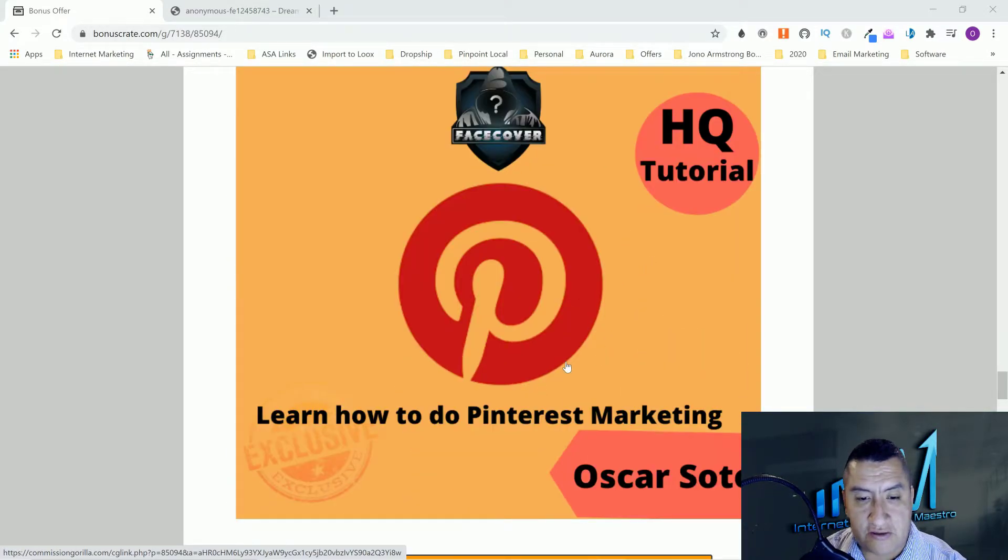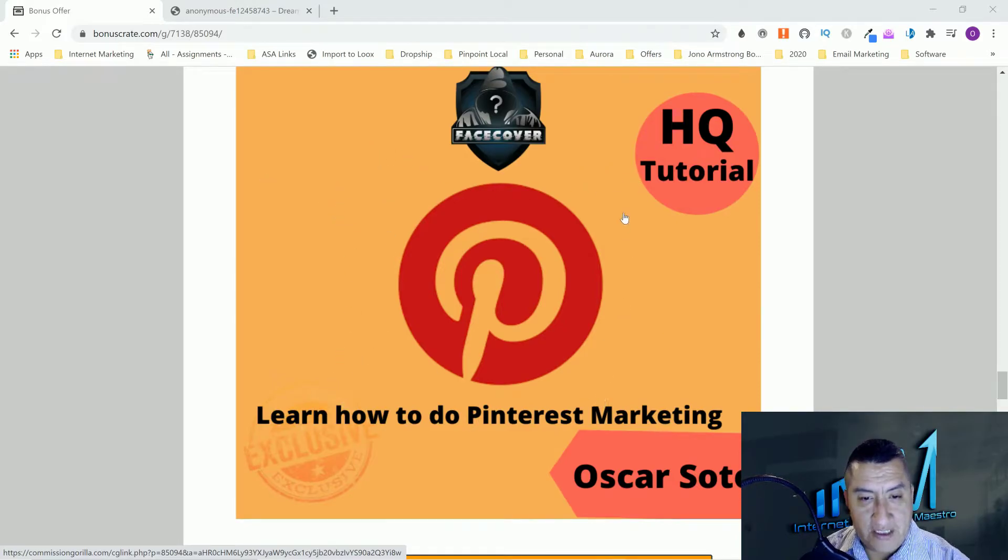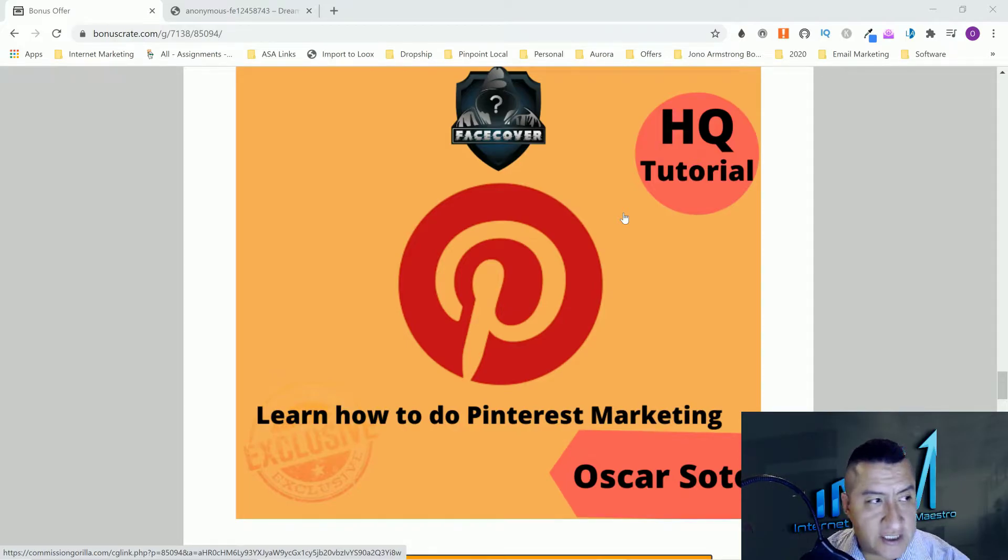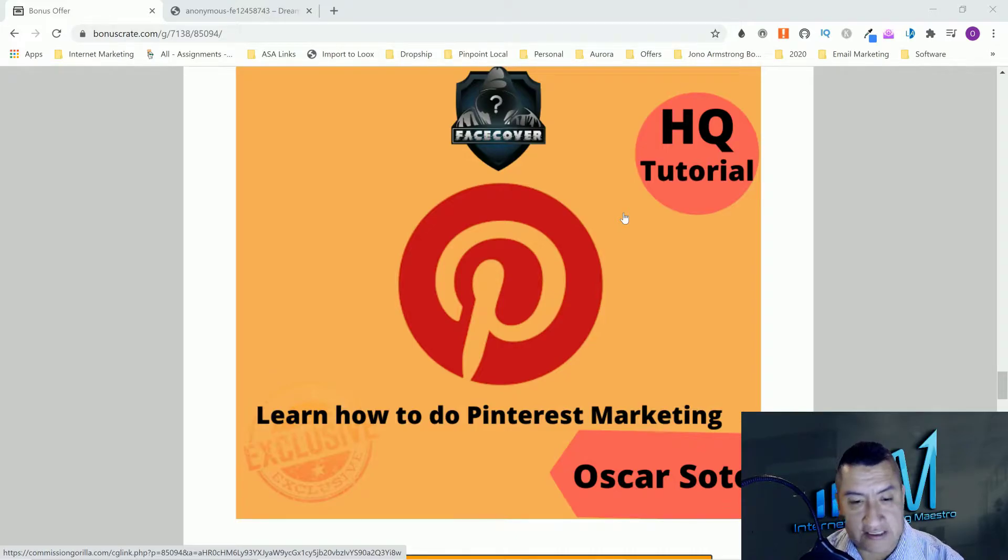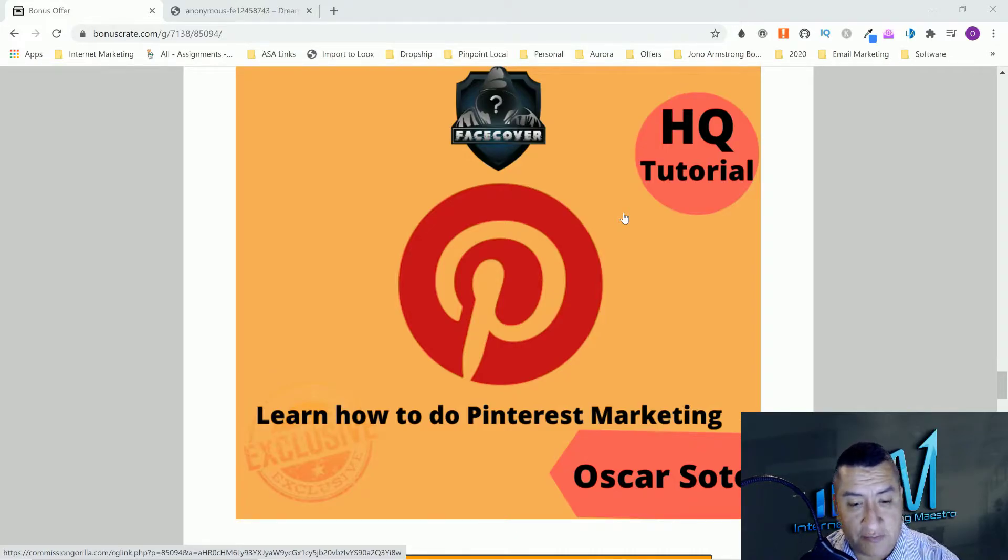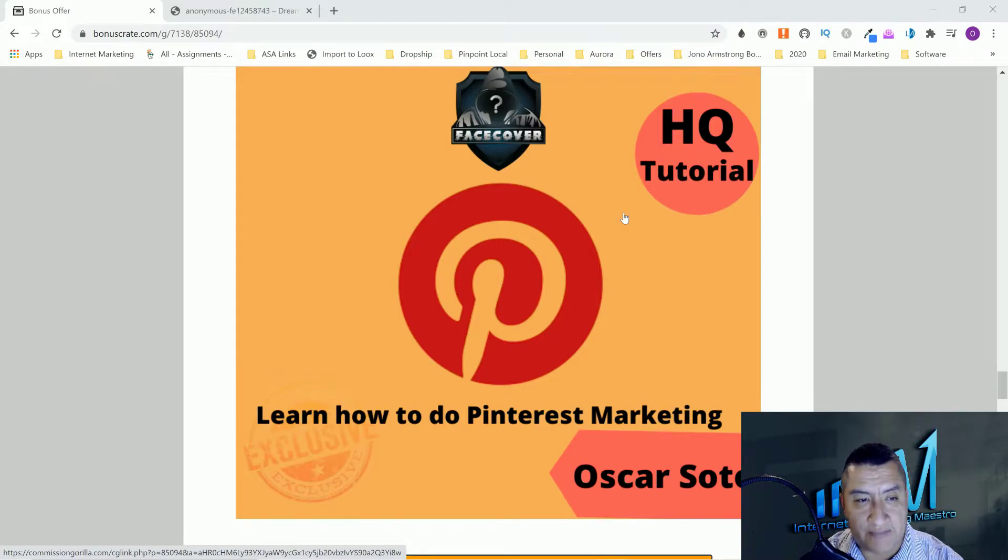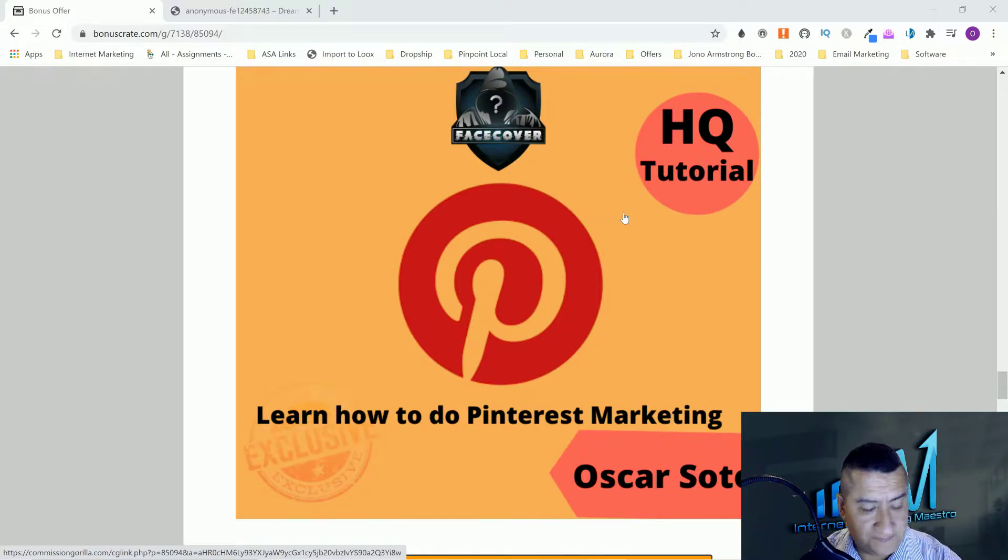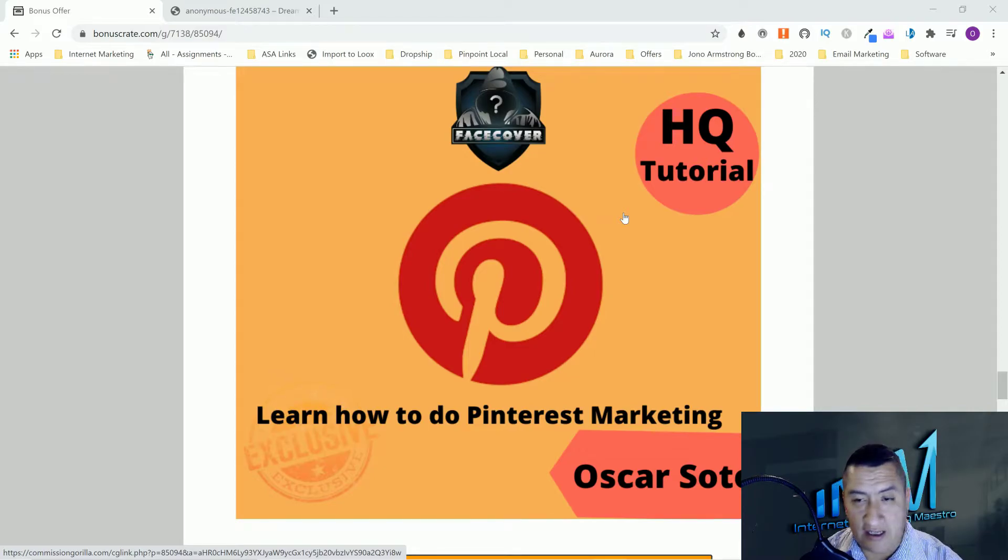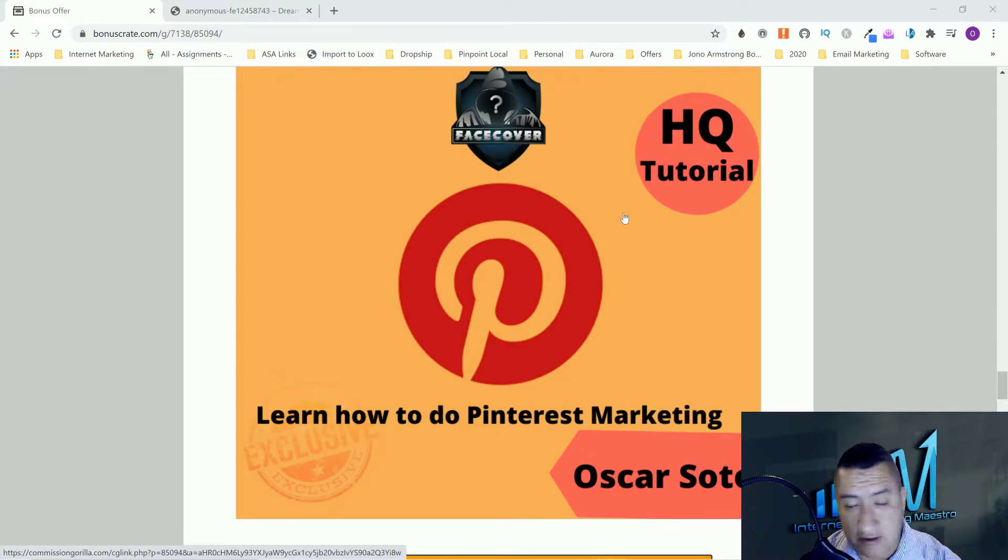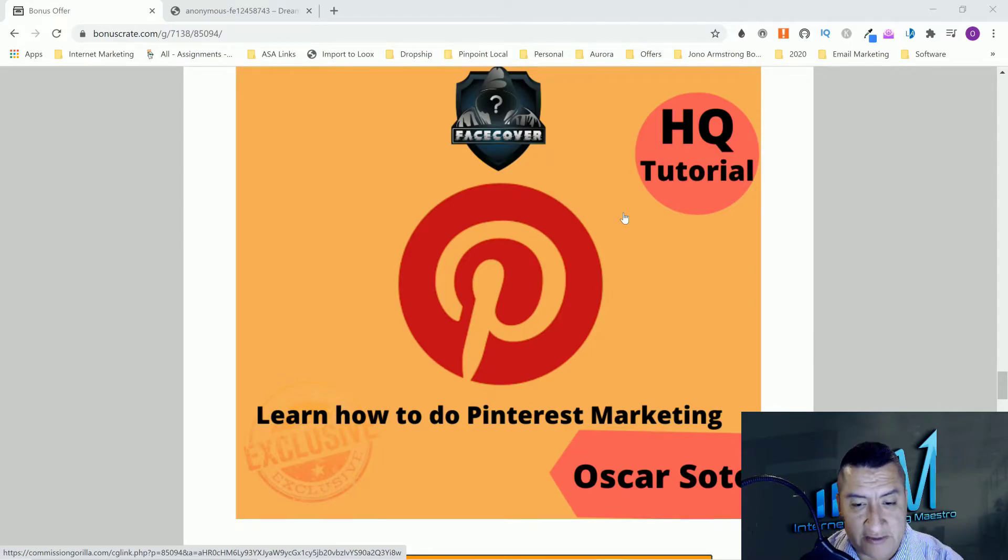Bonus number three is learn how to do Pinterest marketing. With Pinterest, you can build a profile and the videos that you're creating, or if you're creating anything with website articles and stuff, you can start posting it to Pinterest and start getting traffic. In Pinterest you can find any type of niches there. I've seen local marketing, internet marketing, weight loss, dogs, authors from Amazon Kindle.